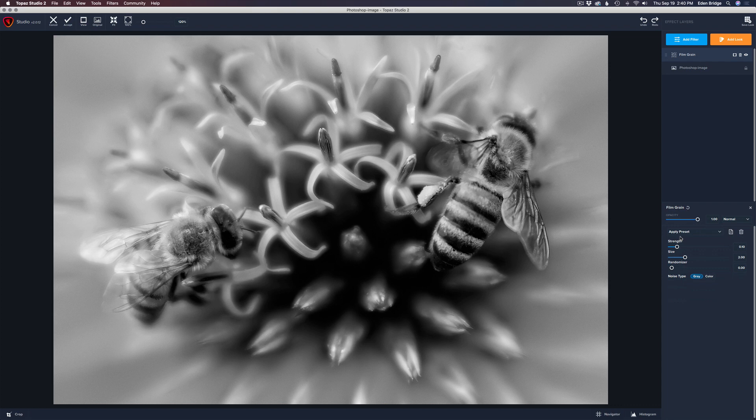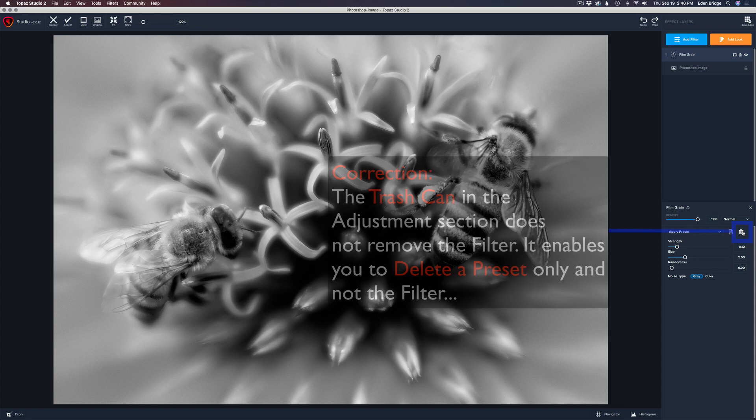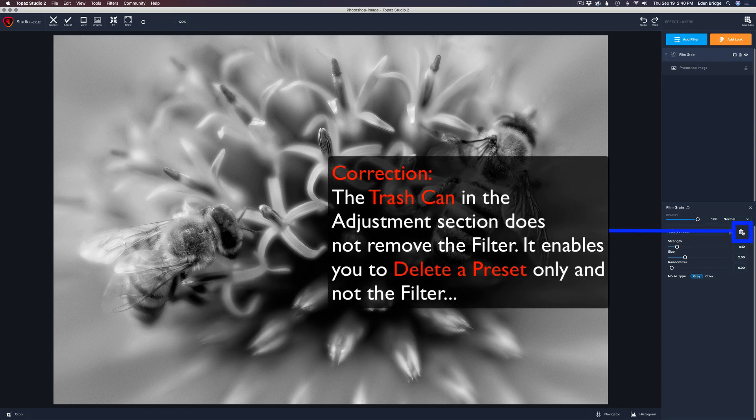Now, of course, typically we have the opacity, we have the blend modes, we have the presets, we have the icon to save a preset if we get one that we like, and we have the trash can if we decide we don't want to add grain after all.